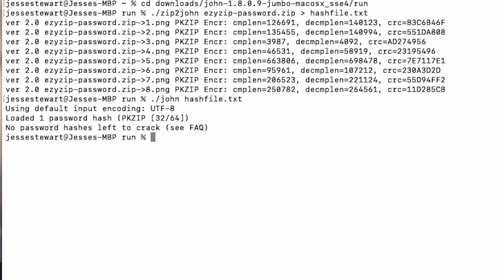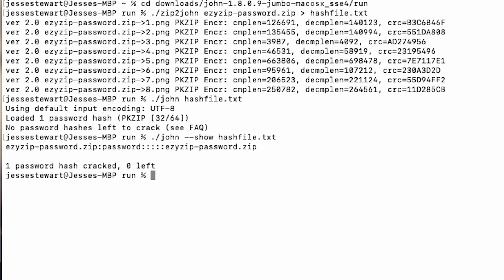Step 8: Reveal the password. John is nice, you can ask him to reveal his findings by typing dot forward slash john dash dash show hash file dot text, then hit enter and there it is, the password.